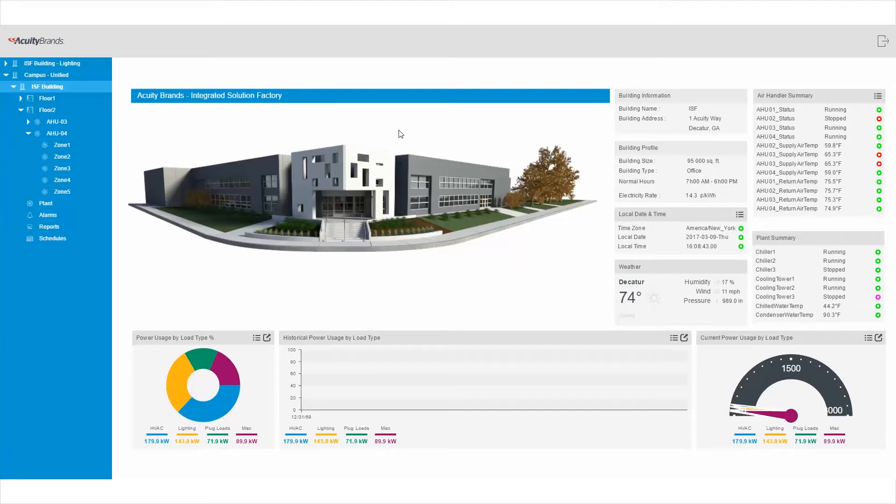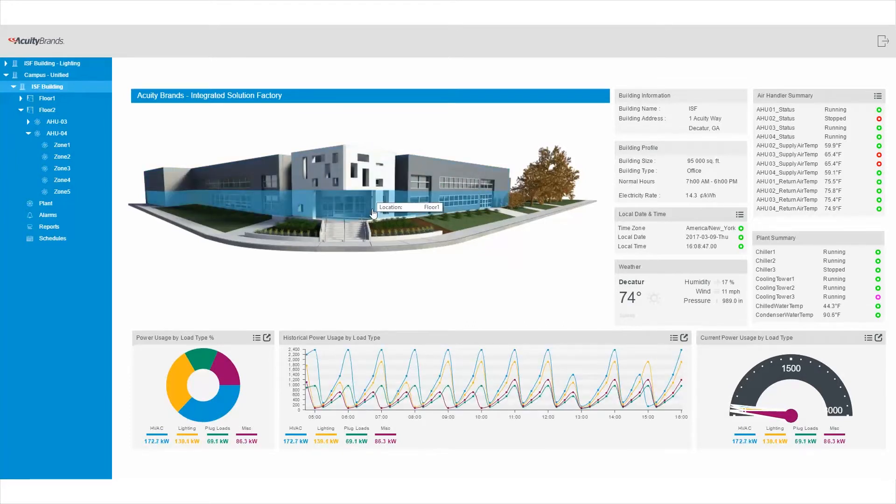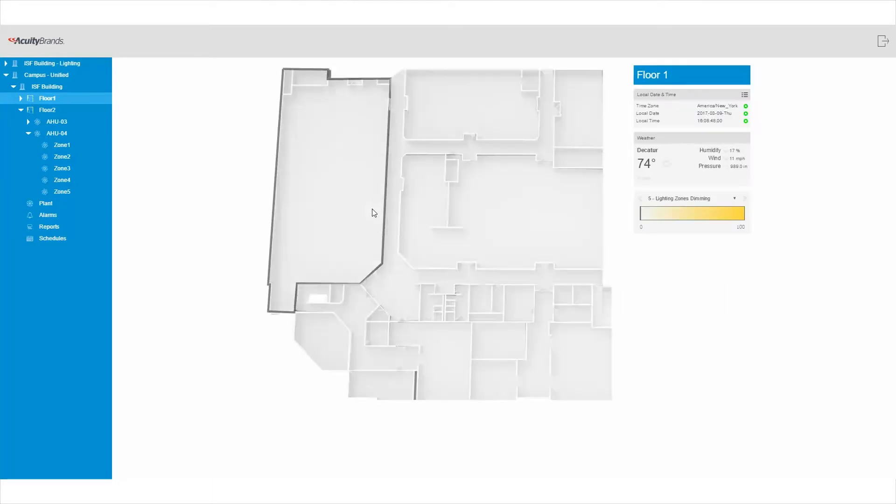At this stage, the screens are fully customizable to display the data you want to see. Let's get a closer look at what's going on inside this building.